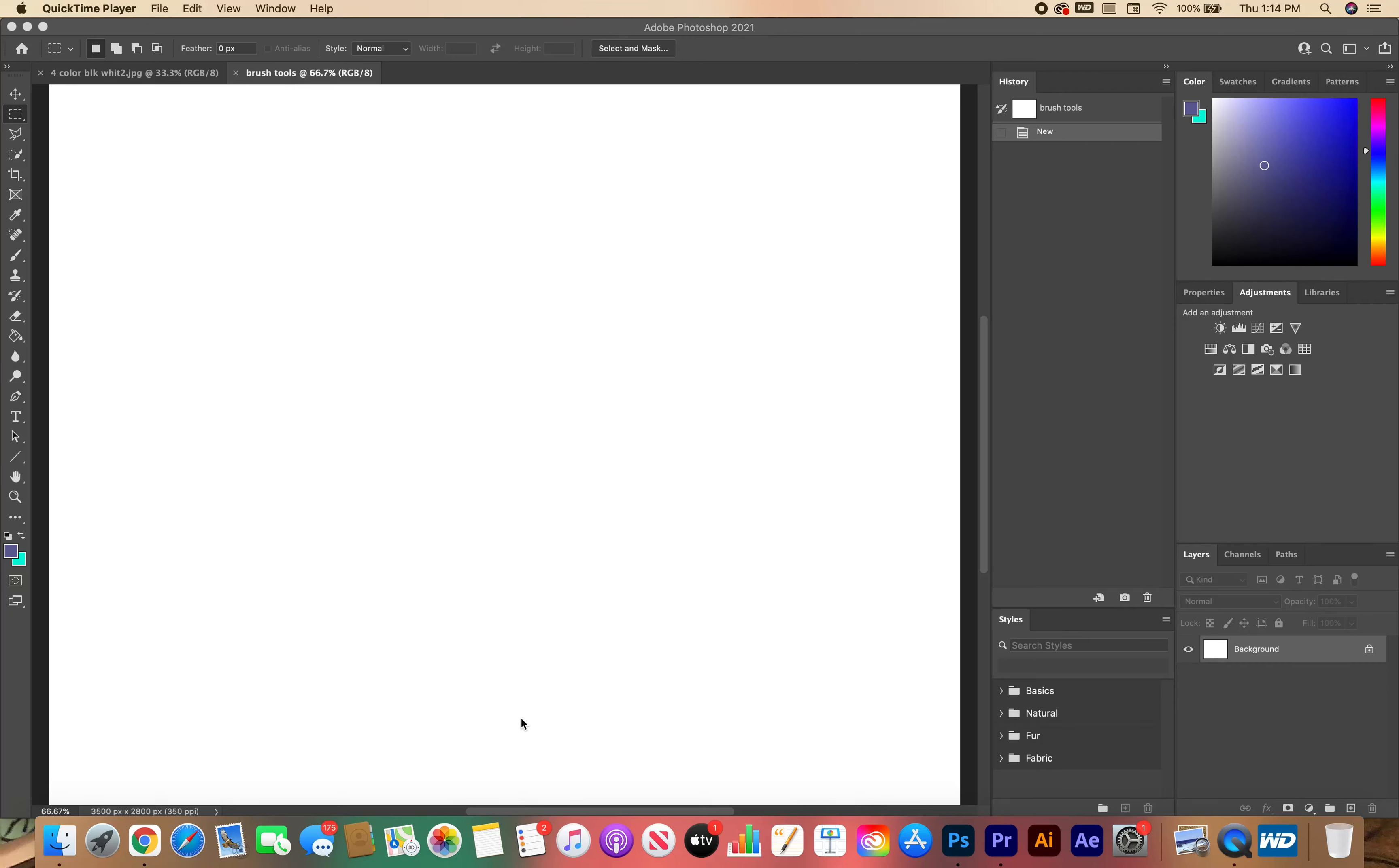Okay guys, we are learning about the different brush tools. I'm a firm believer in you need to know what you have access to in order to know what you can use, right?